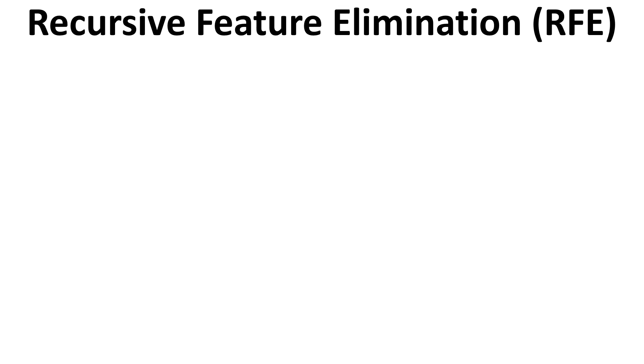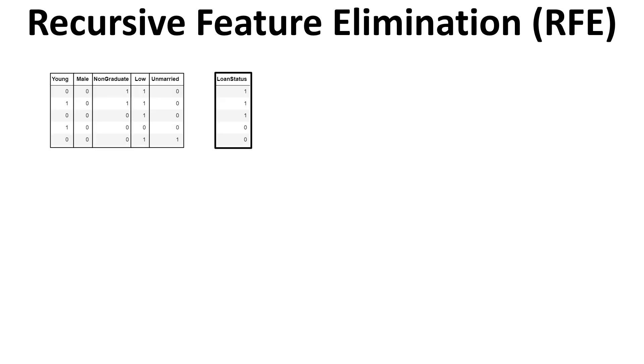Recursive feature elimination means removing the features iteratively or repetitively until you reach the desired number of features which you needed, the desired number of most important features which you needed to train your model. So let me explain you with an example.